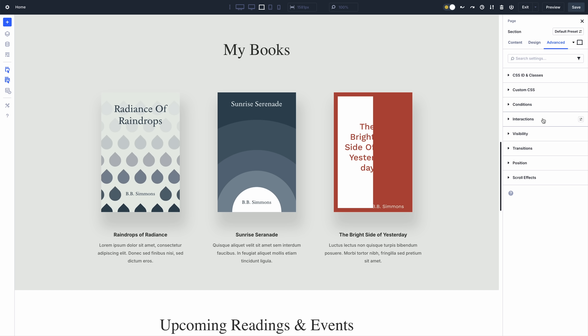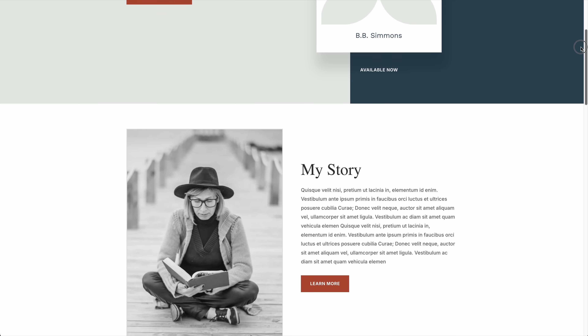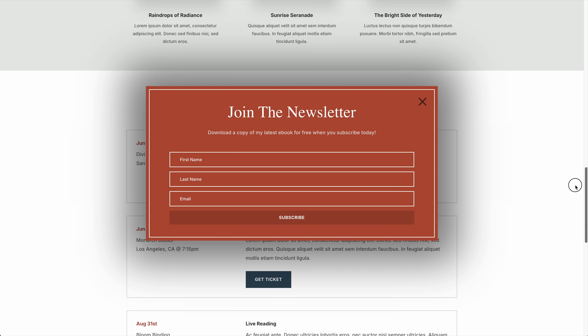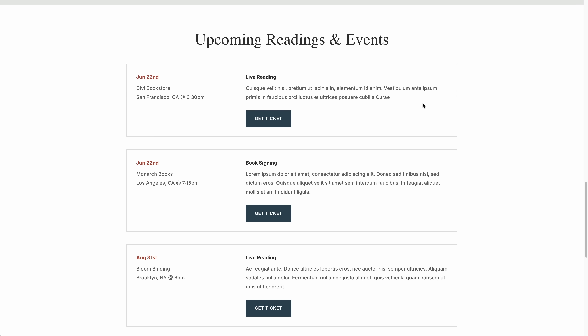Before I go deeper into these settings, let me show you a few examples of what interactions can achieve. In this example, I used Interactions to create a pop-up. I added an Enter viewport trigger on this section, which applies the toggle visibility effect on my pop-up. The section enters my viewport, triggering the visibility of the pop-up, and it fades in using Divi's animation settings. Additionally, an icon module within the pop-up has a click-based interaction, which toggles visibility on the pop-up to close it.